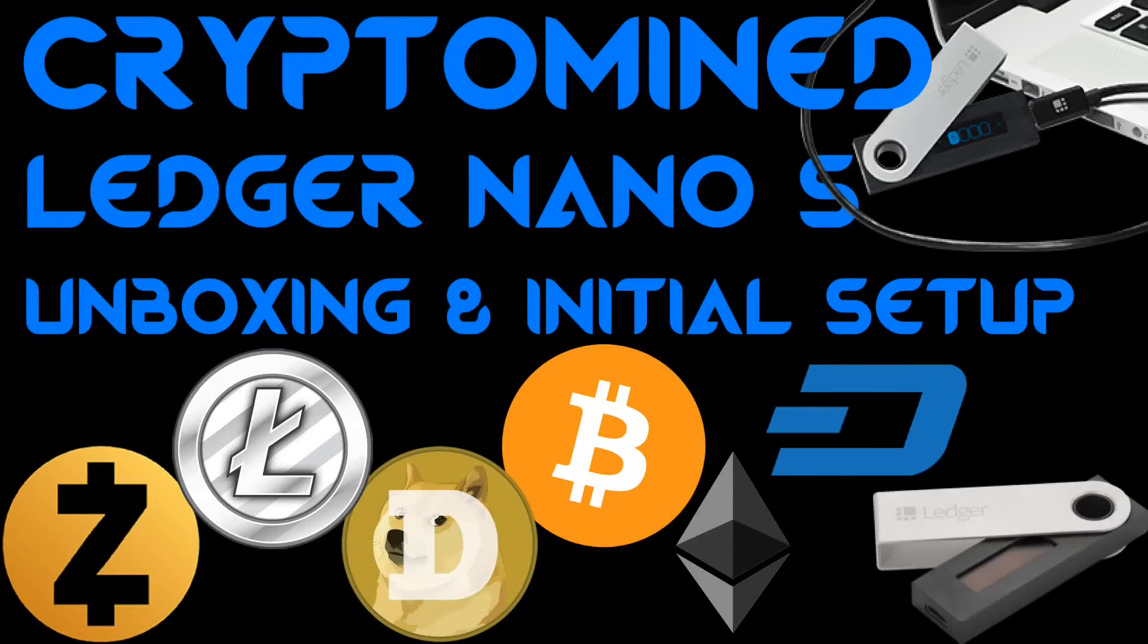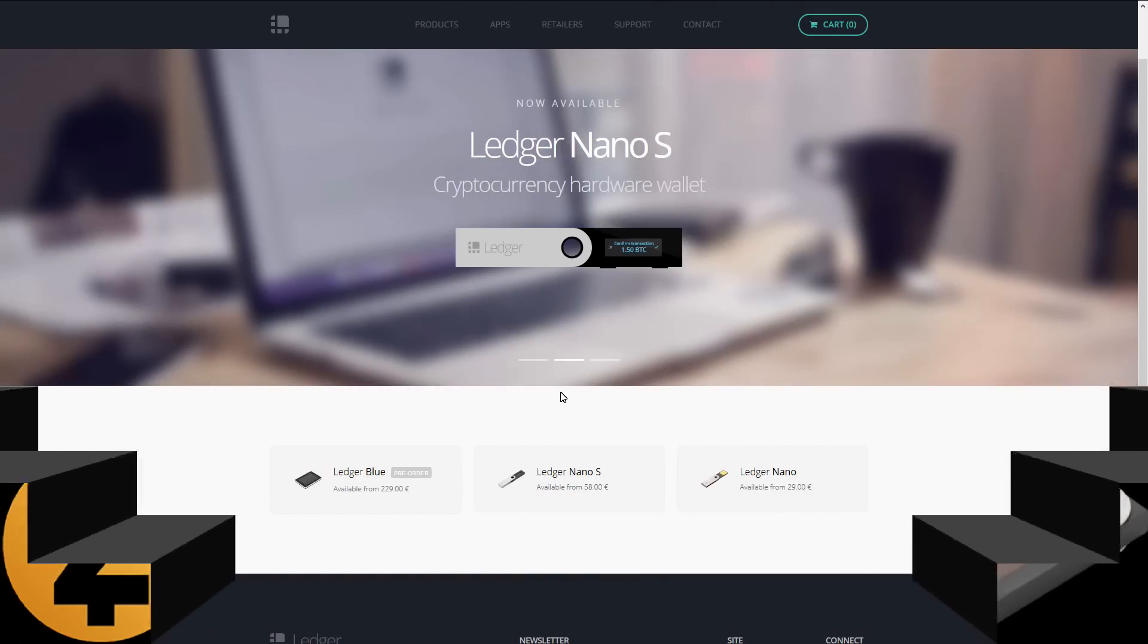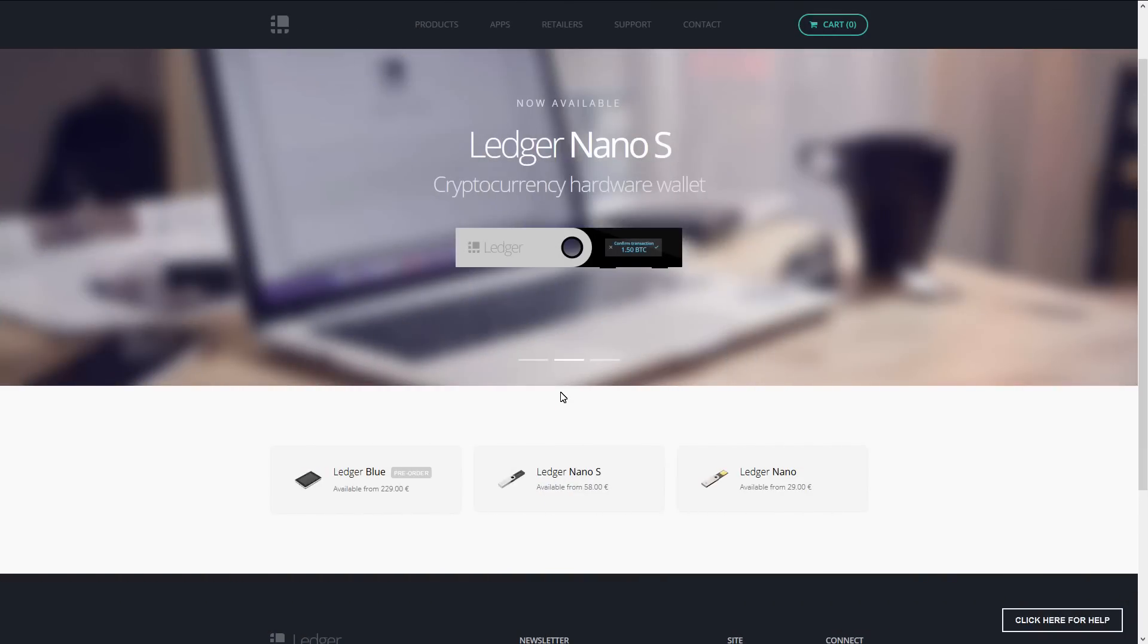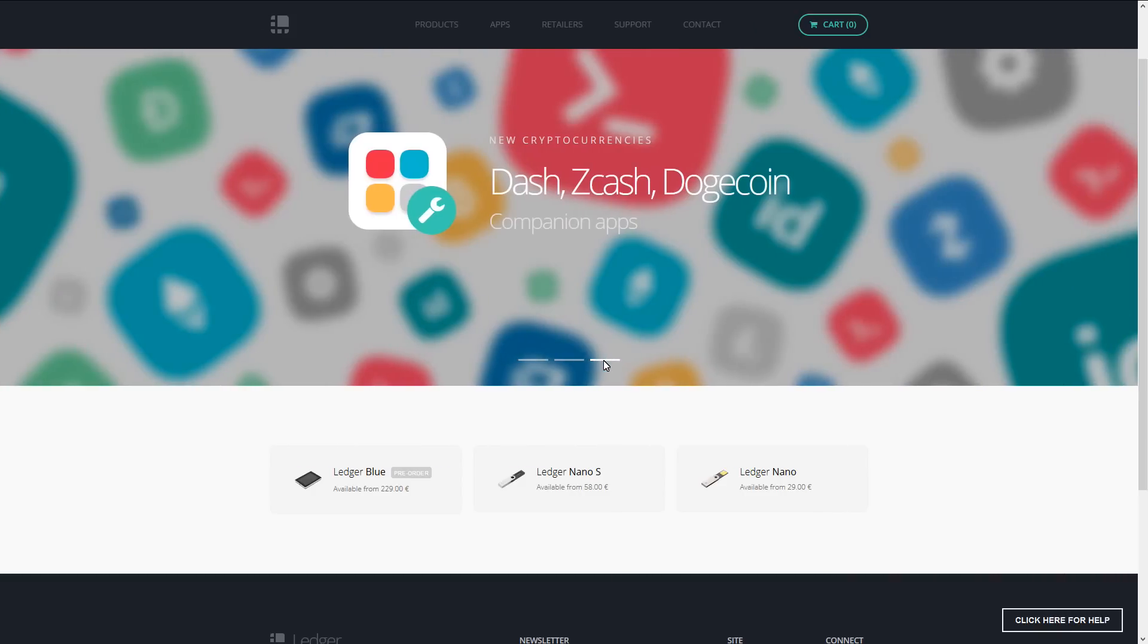The Ledger Nano S Unboxing and Initial Setup. You can get a Ledger Nano, Ledger Nano S or Ledger Blue at LedgerWallet.com. The Ledger Nano S cryptocurrency hardware wallet now works with Dash, Zcash and Dogecoin.